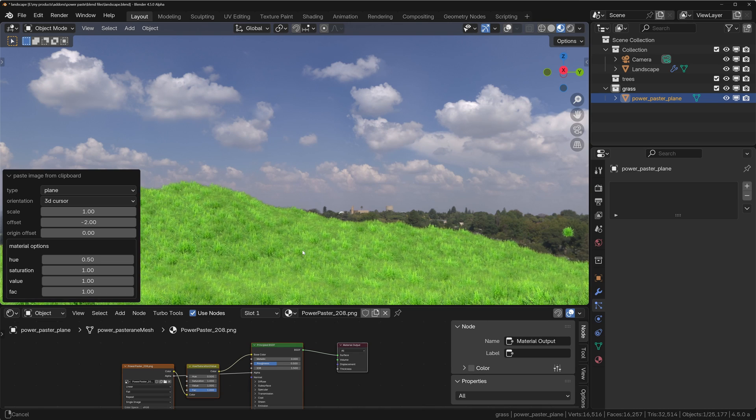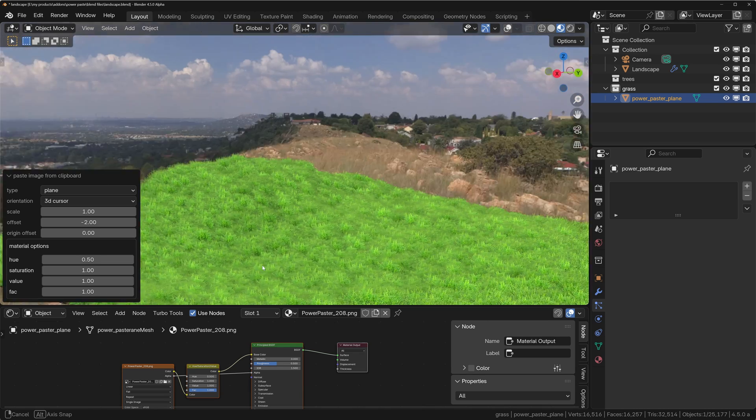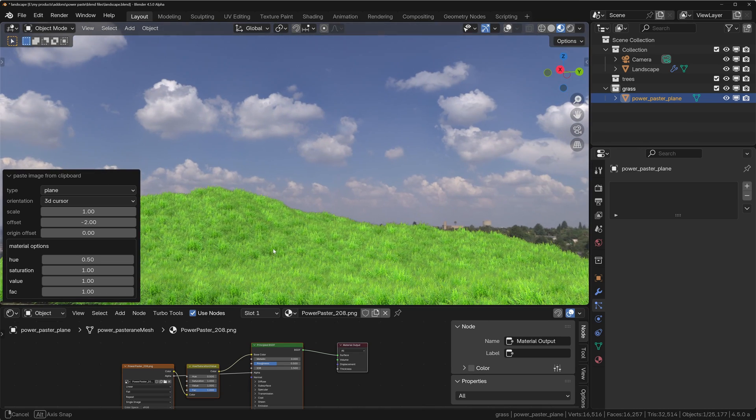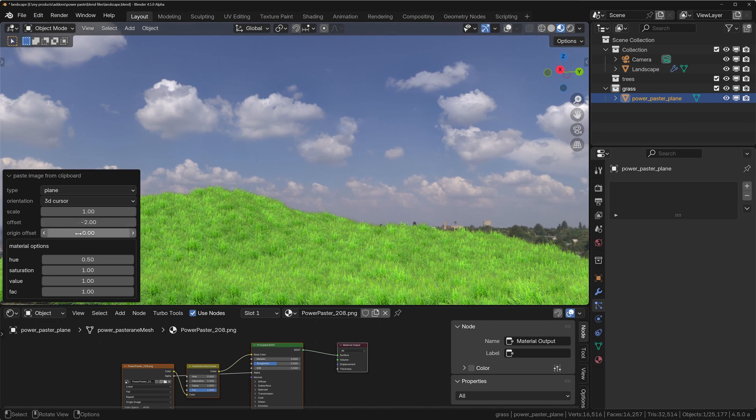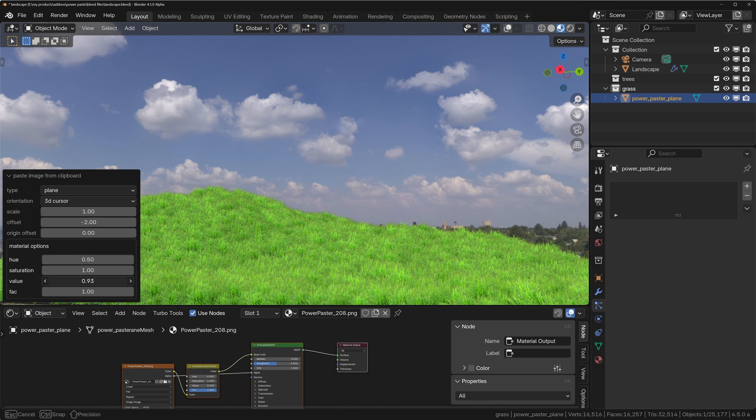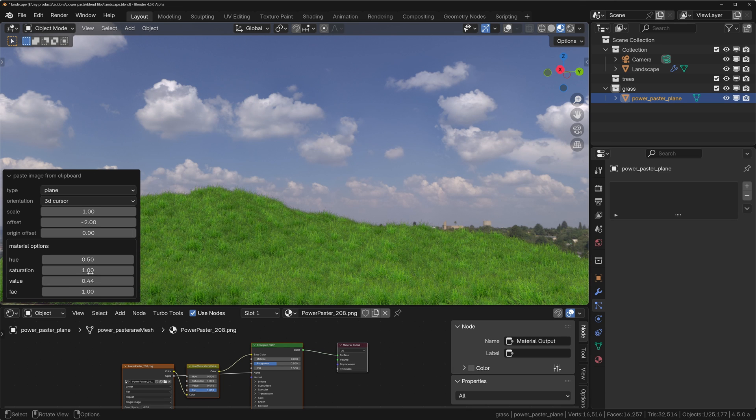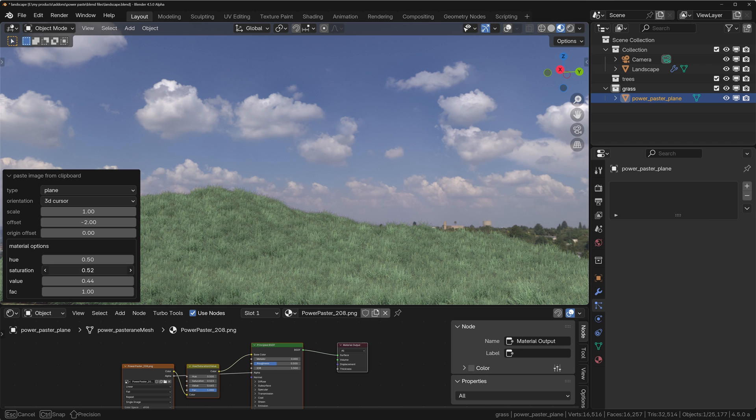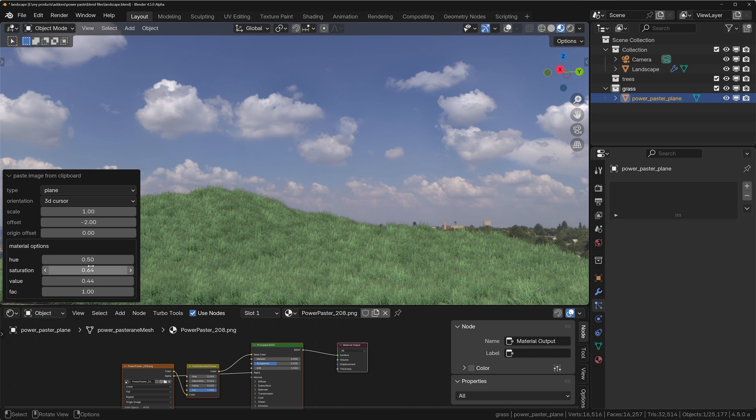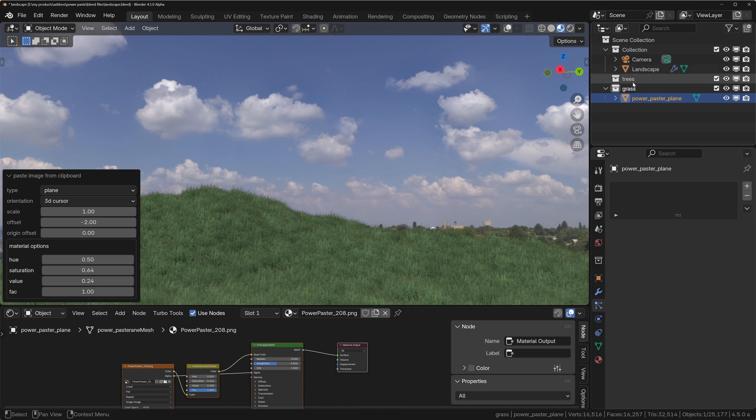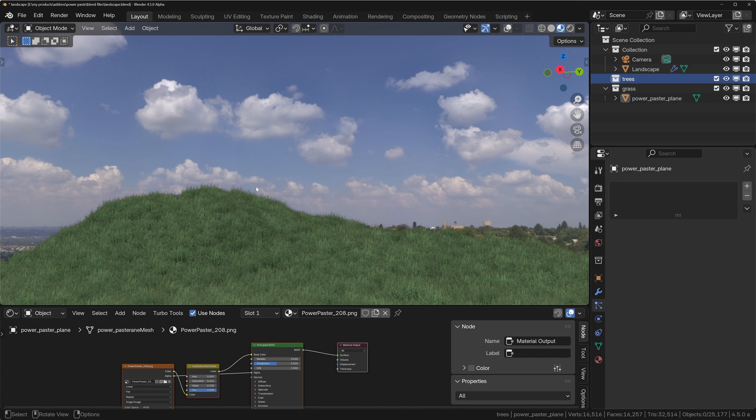And if I change the orientation to 3D cursor, it's going to move that out of the way of the view as well. Right, so we've got that in there and what we can do now is actually start modifying things like the saturation, the value.